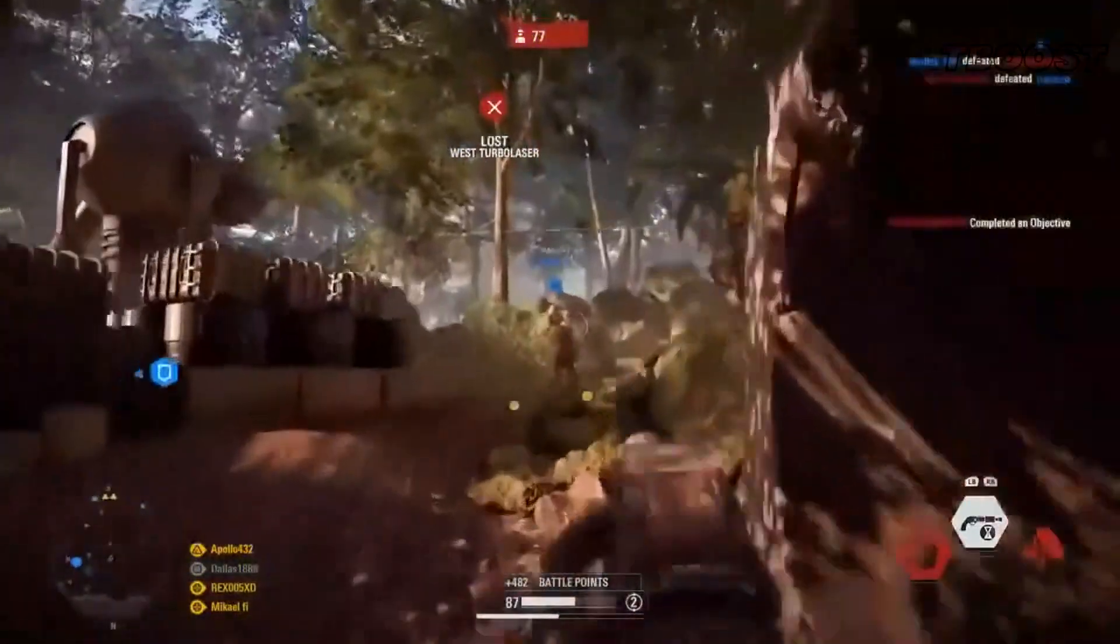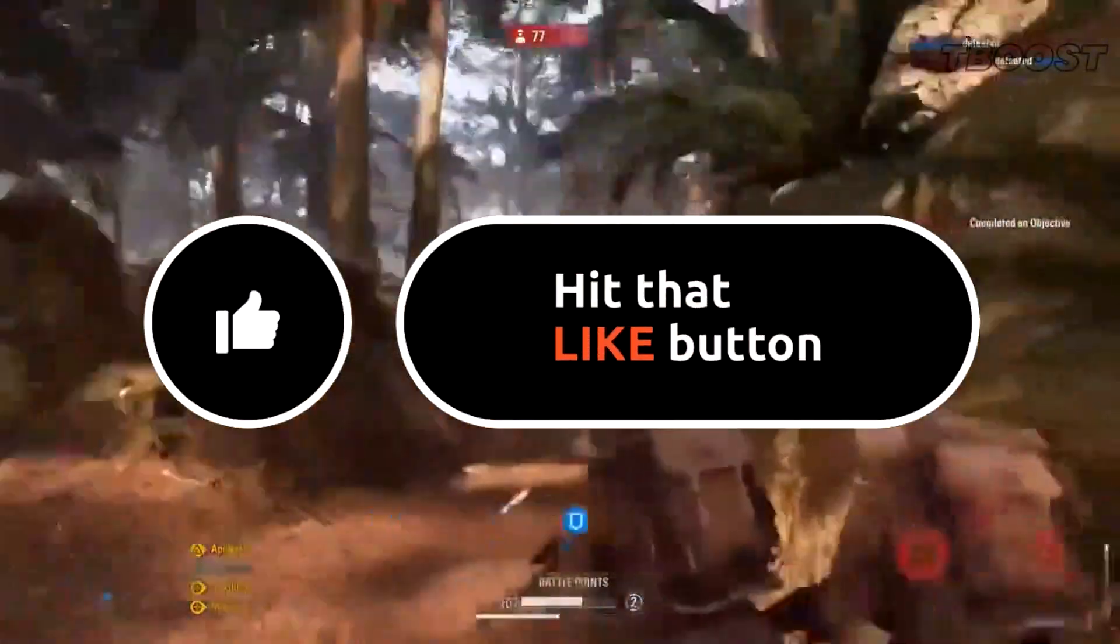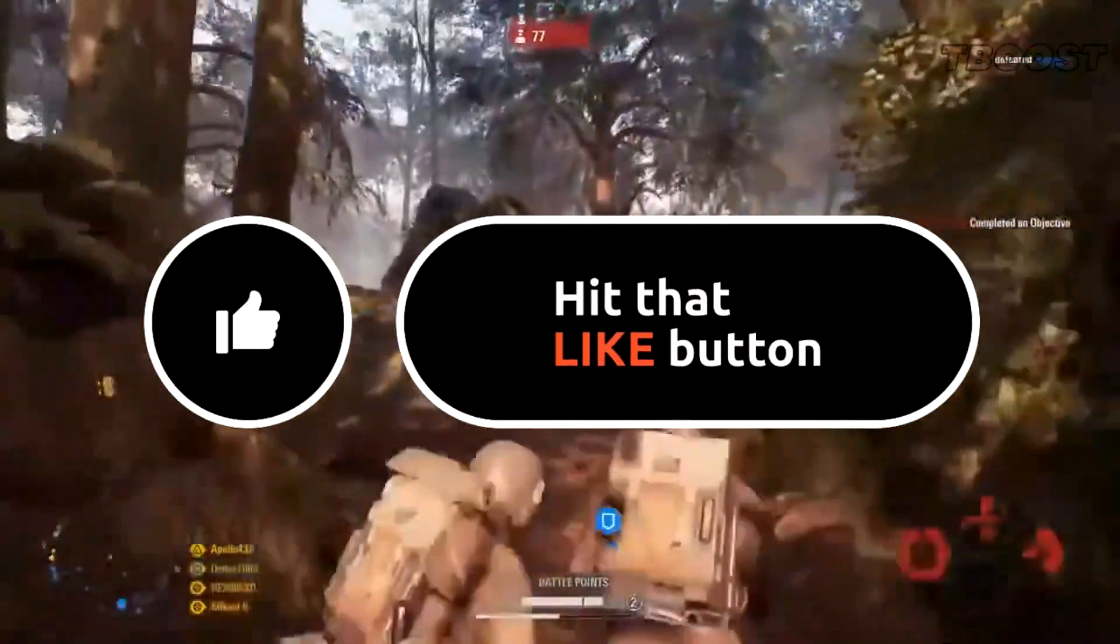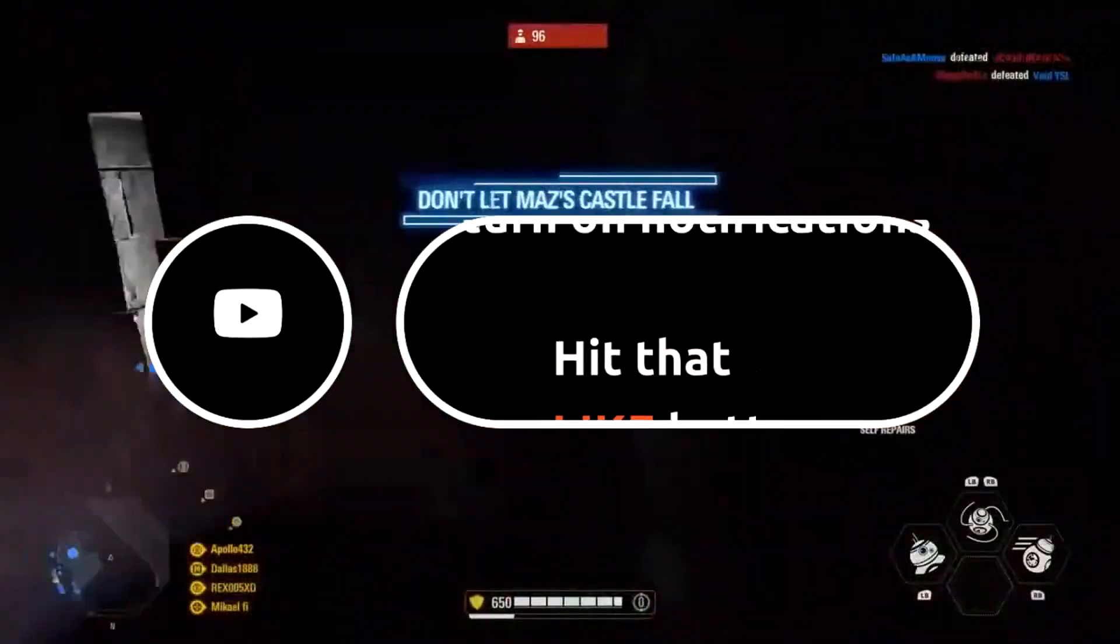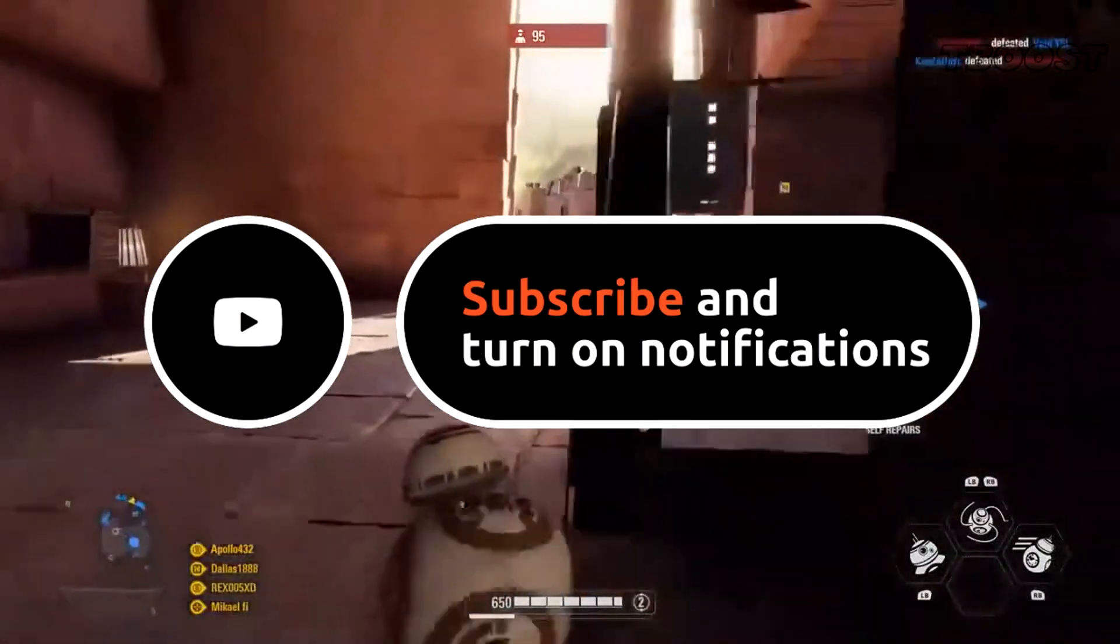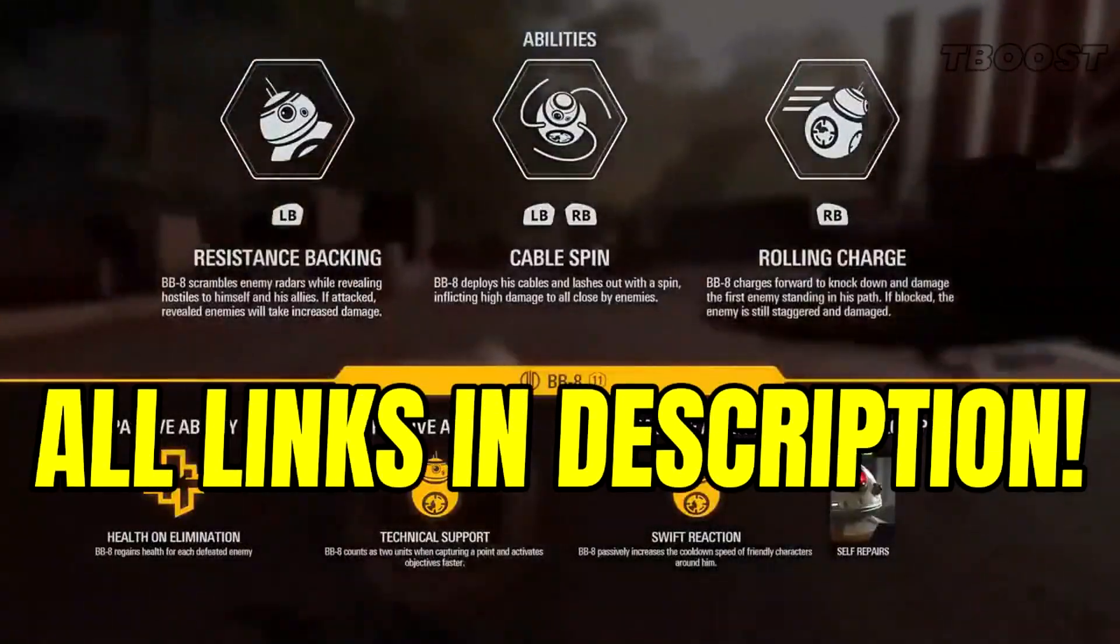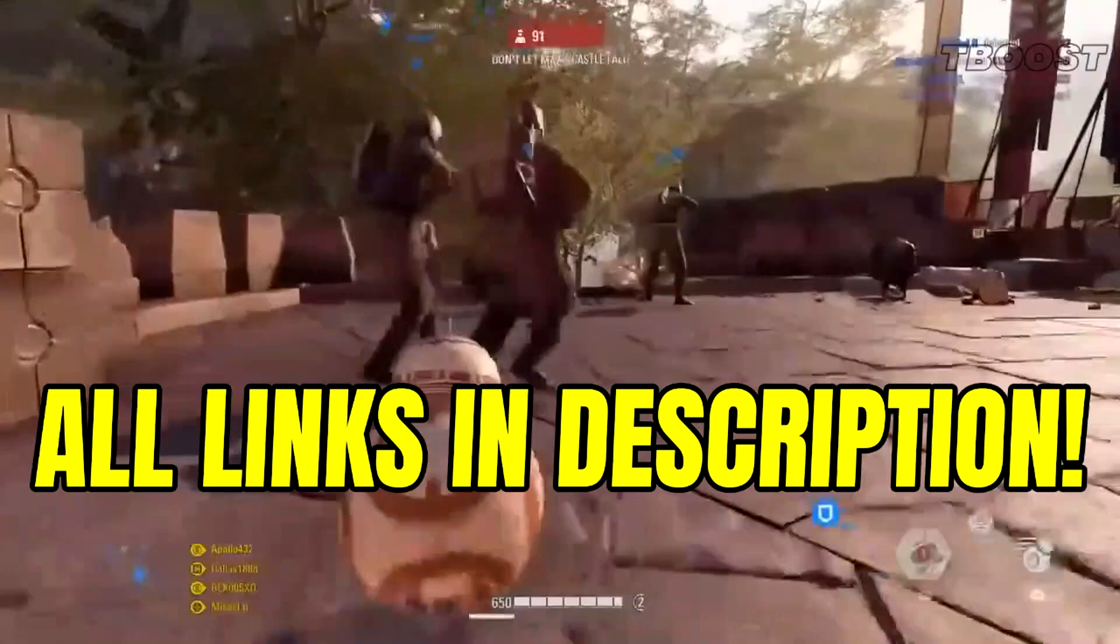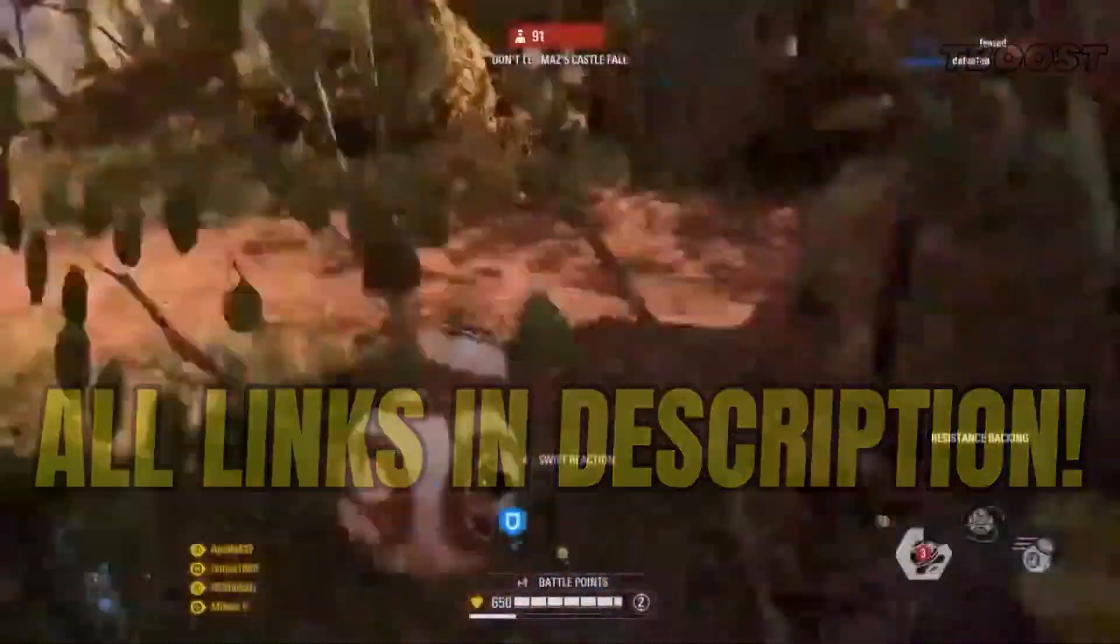Before we start, please remember to leave a like if you guys are pleased with your results. It helps me out a lot, and please consider pressing the subscribe button with the bell notification. You will find all the links mentioned in this video in the description down below.